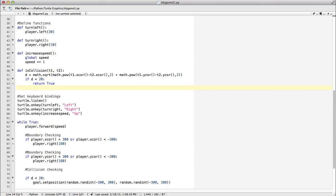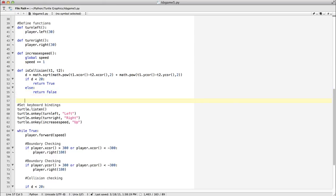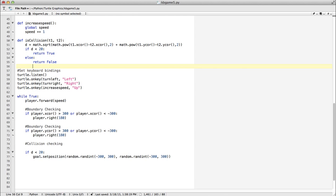If not, return false. It's a very simple function. So isCollision takes T1's x coordinate minus T2's x coordinate squared, and the square root of that determines the collision.